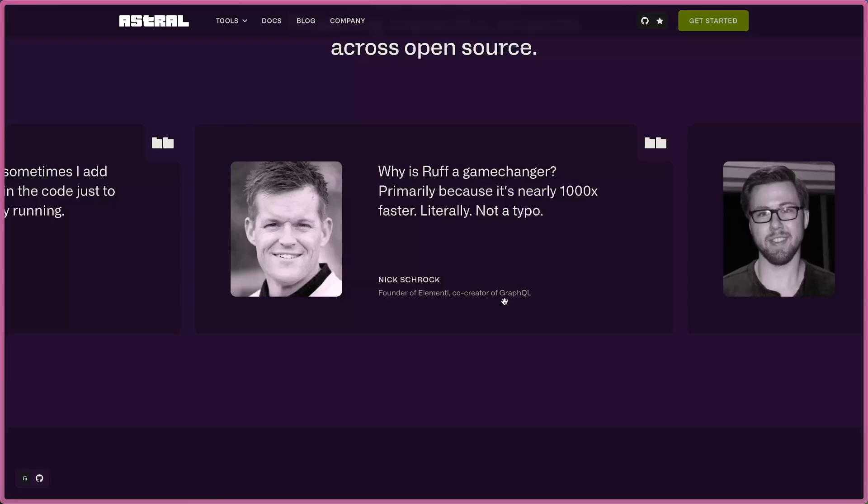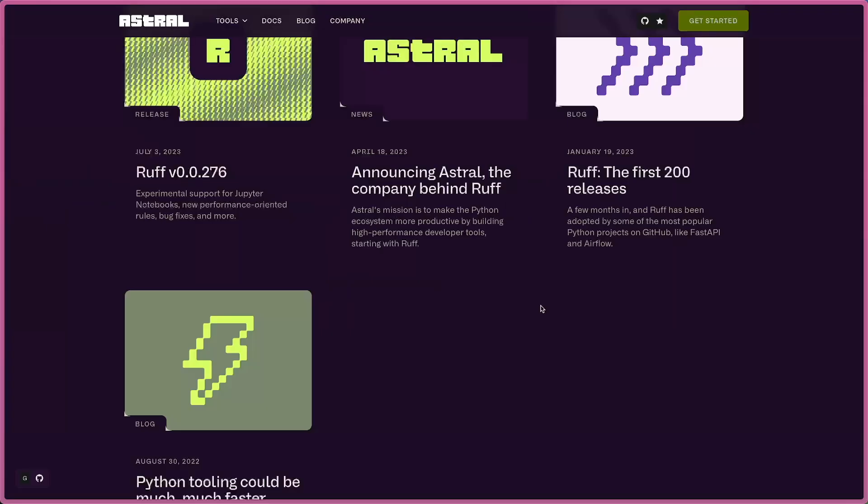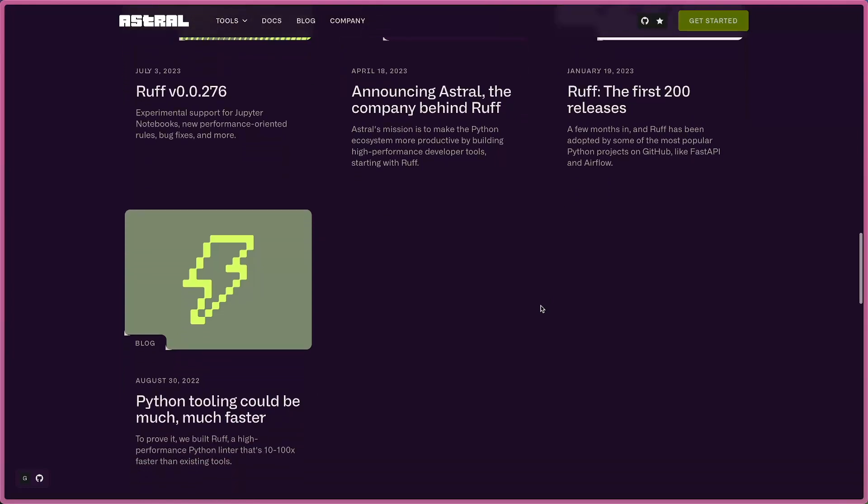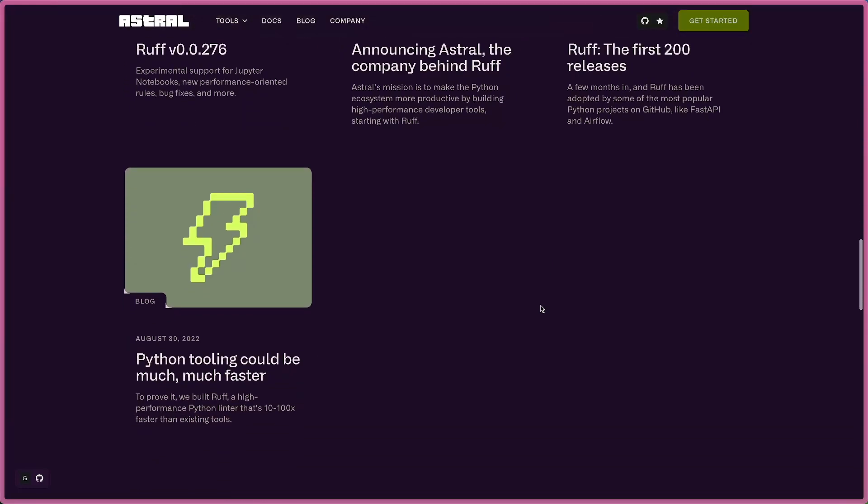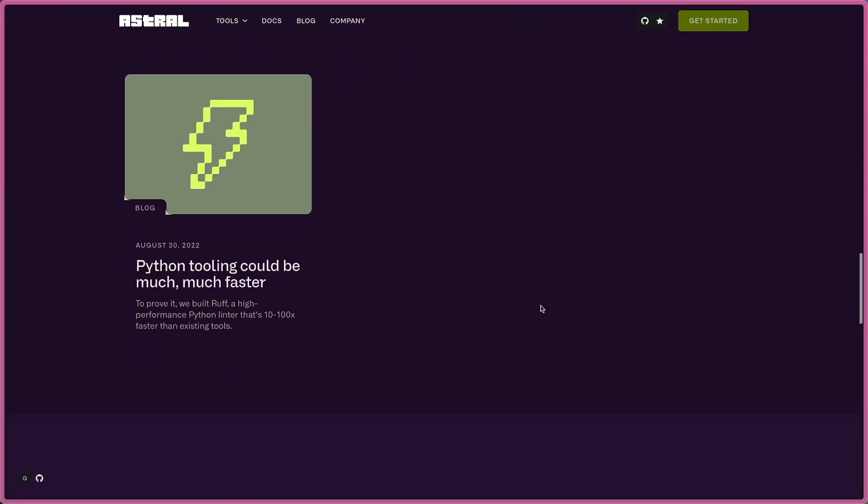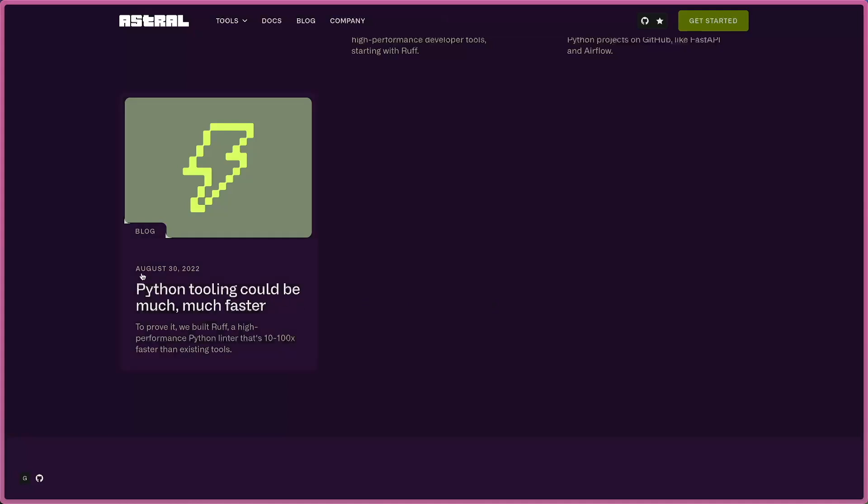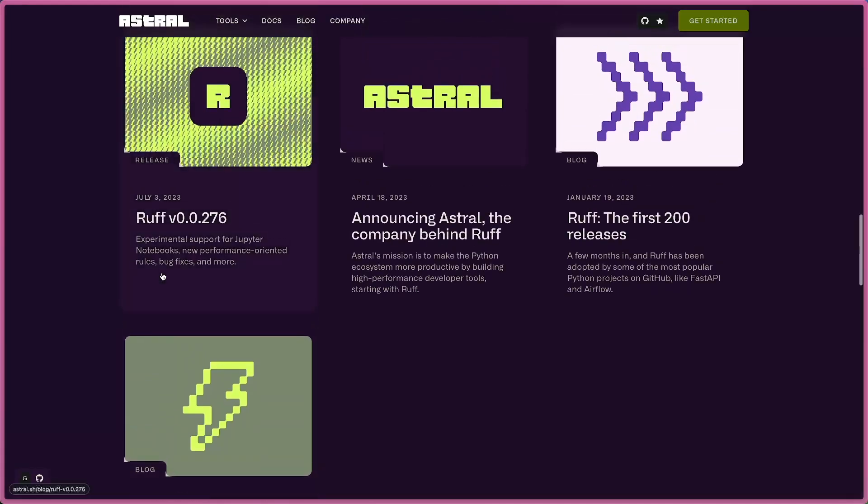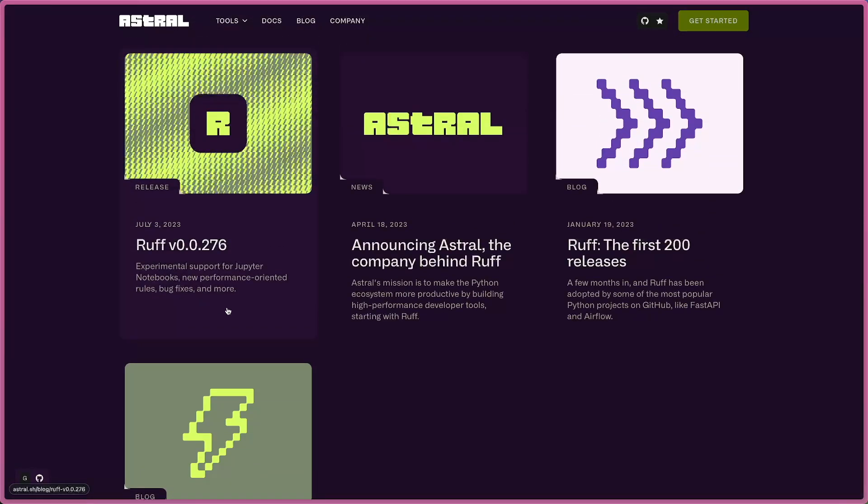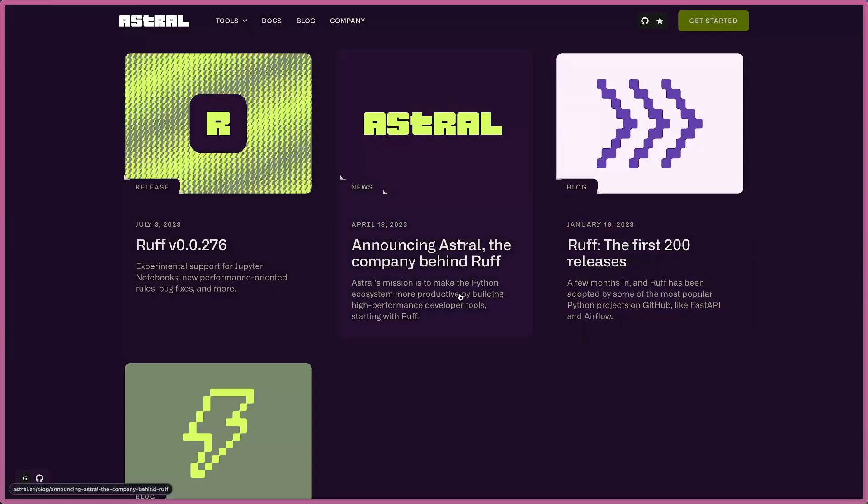UV is a game changer because it's literally a thousand times faster. This is all from Astral. The interesting thing about this company - when I checked their blog, they just started in 2022 in August, up to now a little more than one year and a half at the time I record this video.